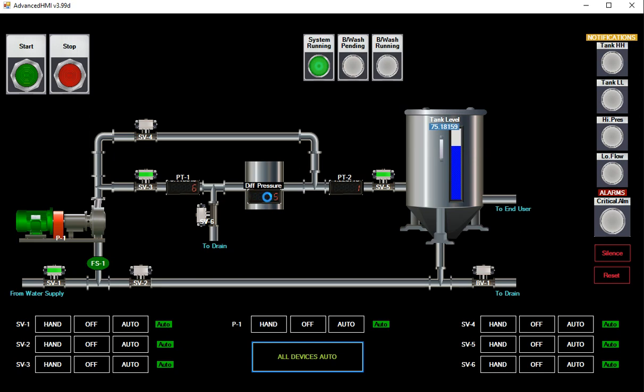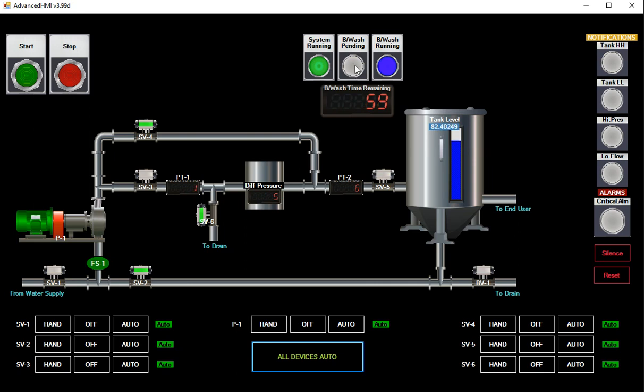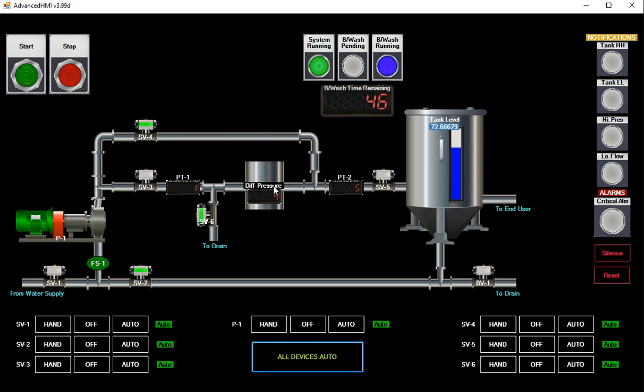Pressure reaches five so you have a backwash pending. And there you go, backwash pending. This closes, that closes, that closes, this one opens, that one opens, that one opens. It's pulling water from here up through the pump, here on the other side of the filter, and pushing it out to drain.